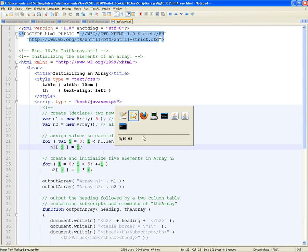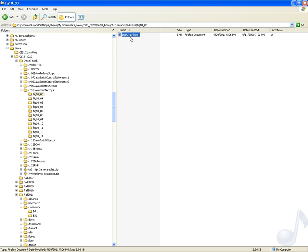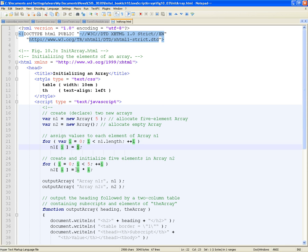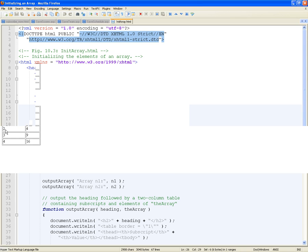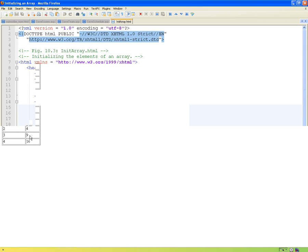Let's see it running. In the second array, you're putting i times i — so in sub-two you put four, sub-three you put nine, etc.